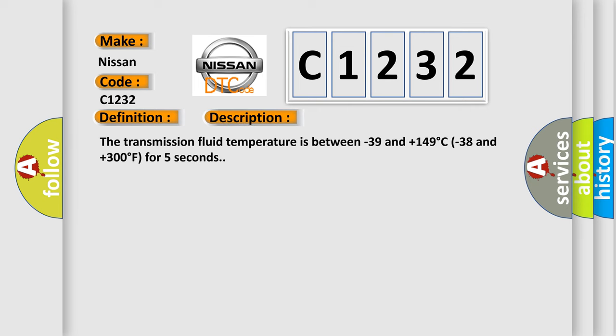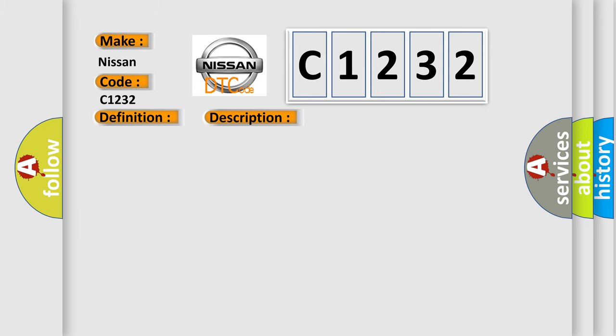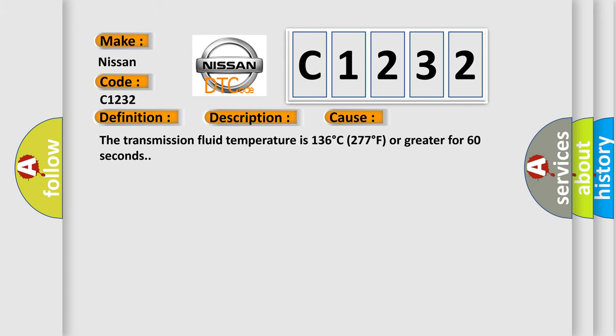The transmission fluid temperature is between minus 39 and plus 149 degrees Celsius (minus 38 and plus 300 degrees Fahrenheit) for 5 seconds. This diagnostic error occurs most often when the transmission fluid temperature is 136 degrees C (277 degrees F) or greater for 60 seconds.